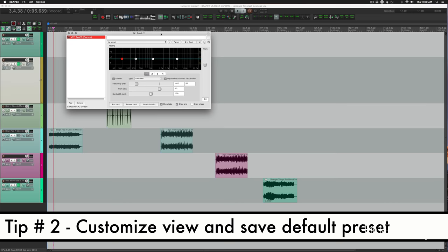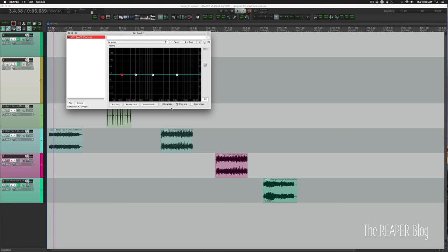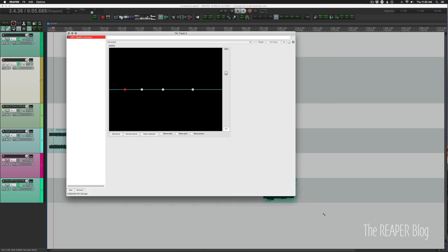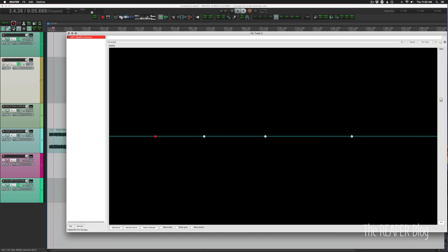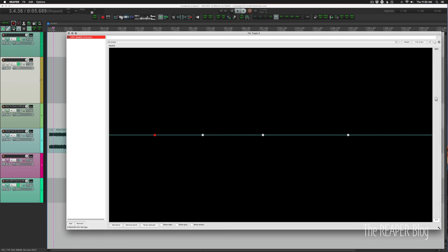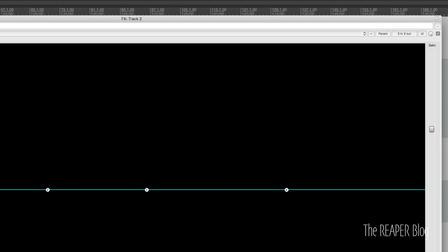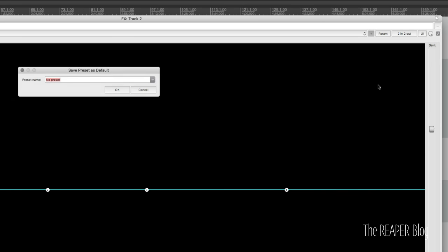Tip number two is that there is some customization available. So we can turn off the tabs, we can turn off the grid. And after a recent update this year, we can actually resize this plugin to fill the screen if we want. So if we like this, we can click on the little plus button beside the presets and save preset as default.